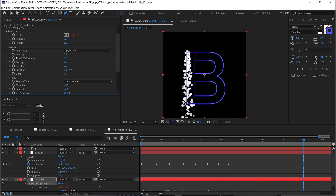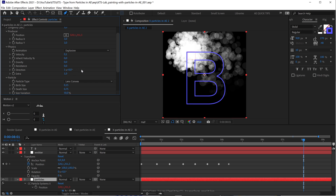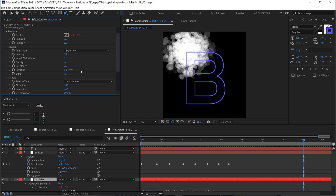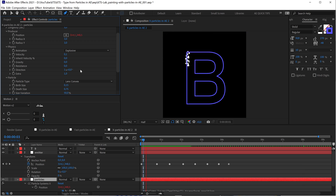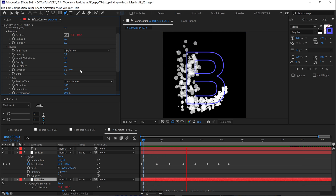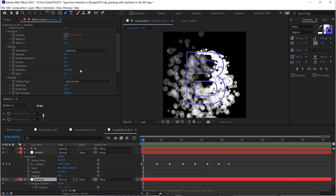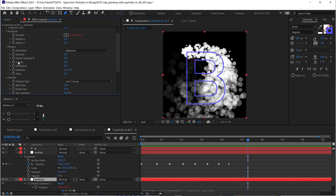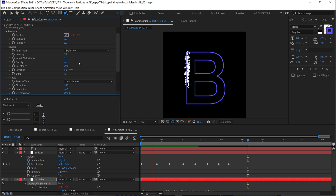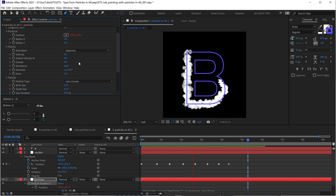That's because if you go to the Physics section, there is the Gravity. I'm going to set the gravity to zero. Now they're kind of hanging in the air. And we need to crank up the Resistance — let's say 20. So now we are closer and closer. It's a matter of step by step changing the settings that are working for us.